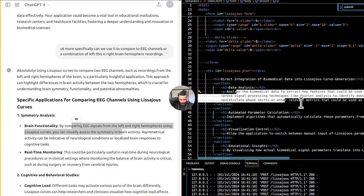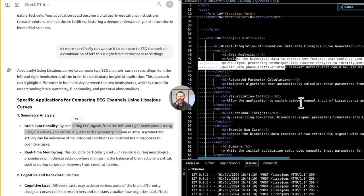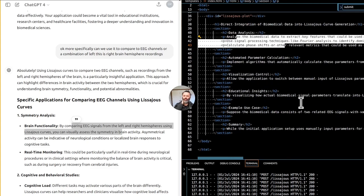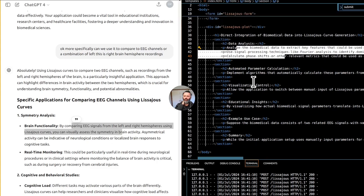Real-time monitoring. This could be particularly useful in real-time during neurological procedures or in clinical settings where monitoring the balance of brain activity is critical, such as during surgery or recovery from cerebral injuries.